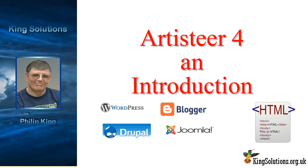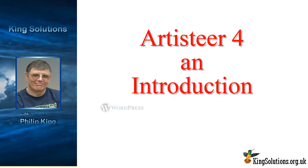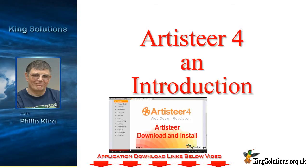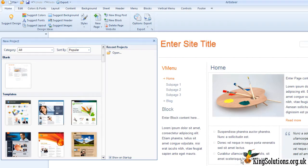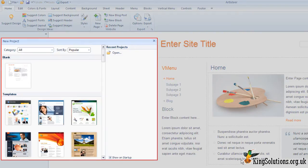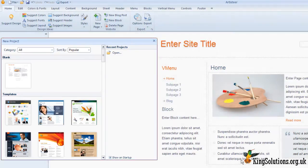If you haven't downloaded Artisteer yet, you will find a link to do so below this video. If you need help on downloading and installing Artisteer, then take a look at my video Artisteer Download and Install. The link is also given below this video. When you first load the program, you will be greeted with the main application window and the pop-up New Project window, where you can select from a range of library templates.